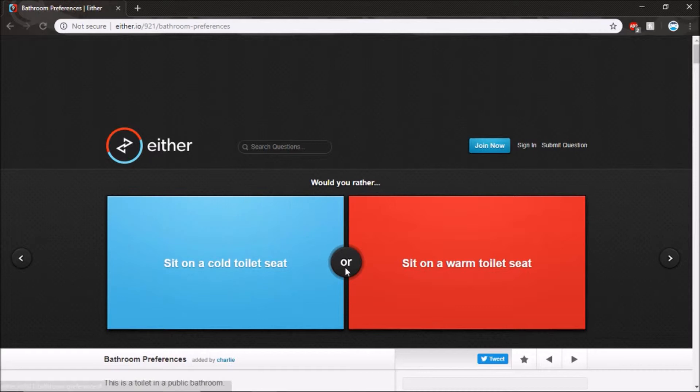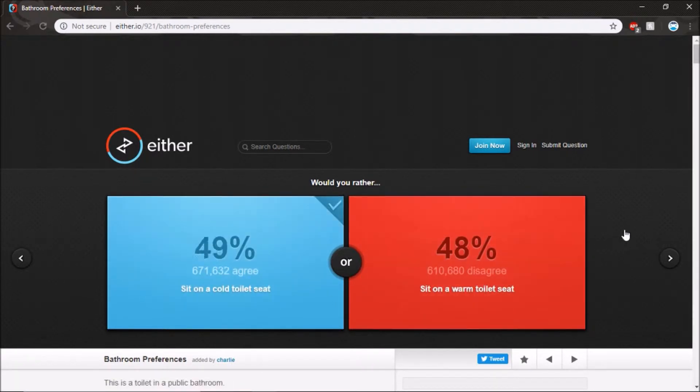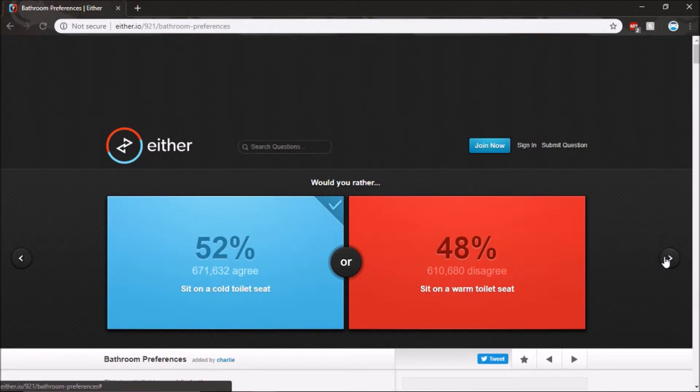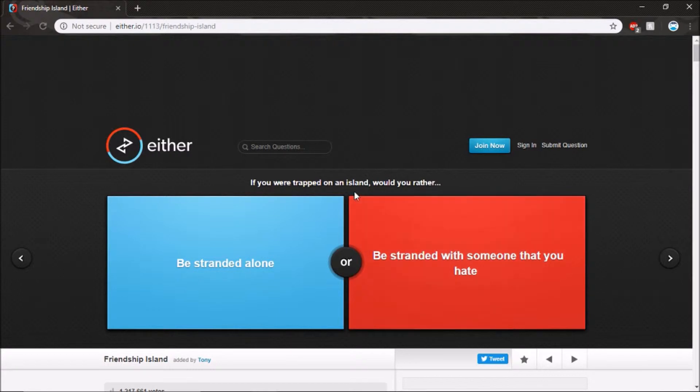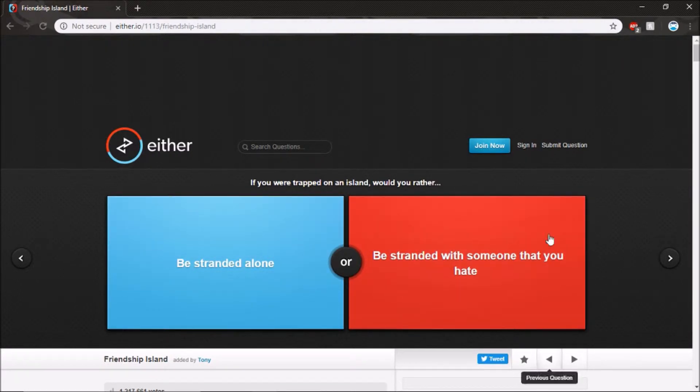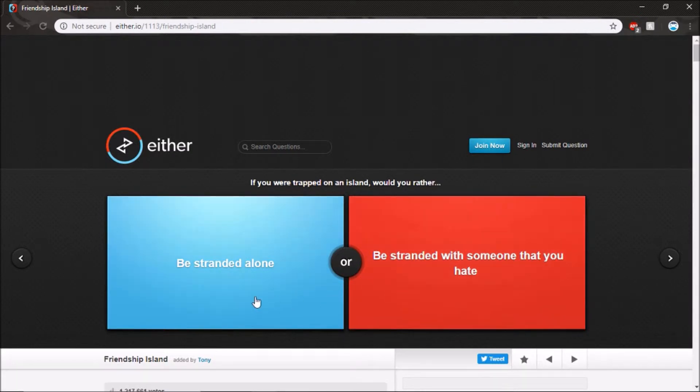Sit on a cold toilet seat. Oh that would be disgusting. It's cold because why would you sit warm if you were wrapped? Trapped on an island, would you rather be stranded alone or be stranded with someone that hit you? Still you have someone to talk to and maybe over time you'll get to.